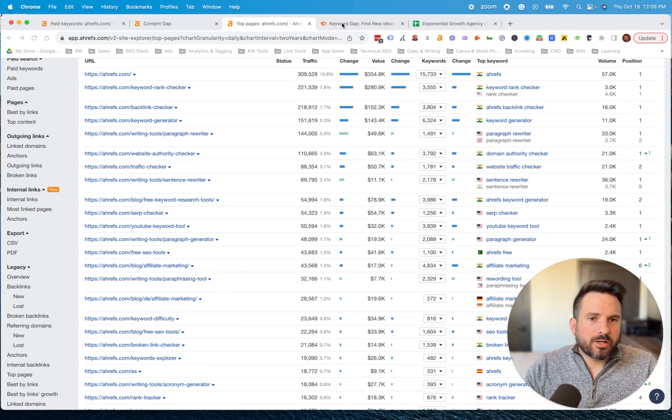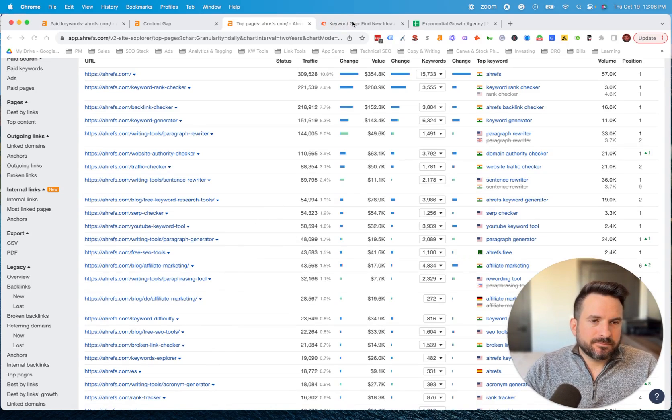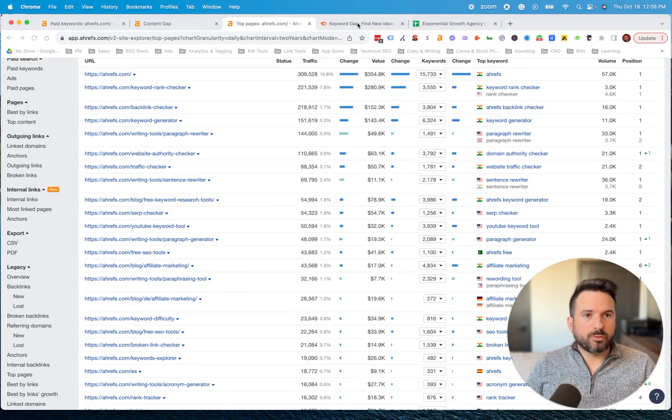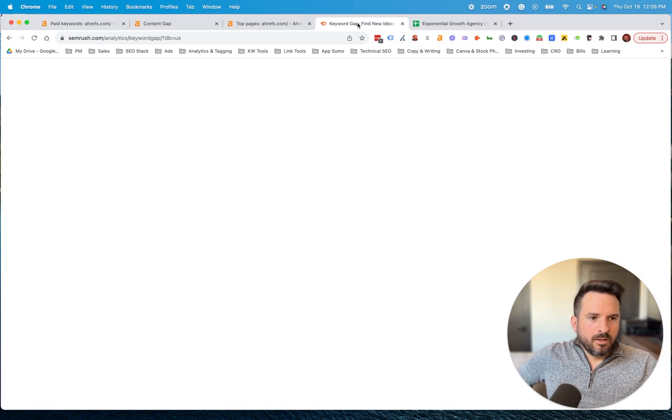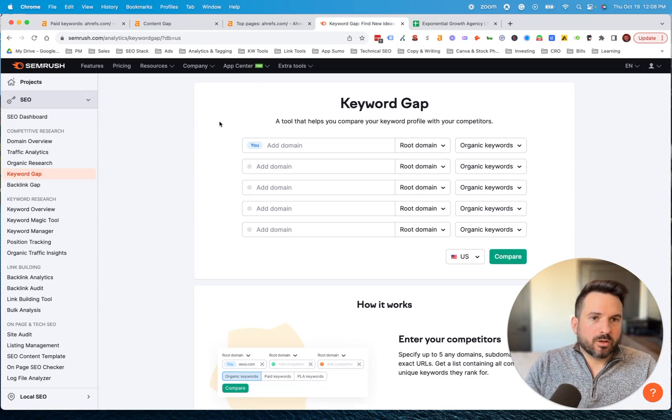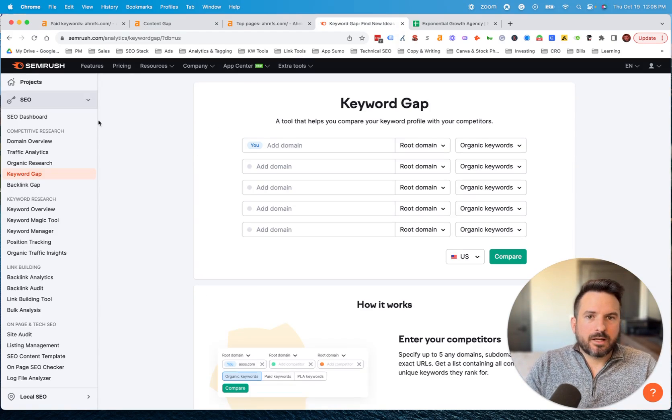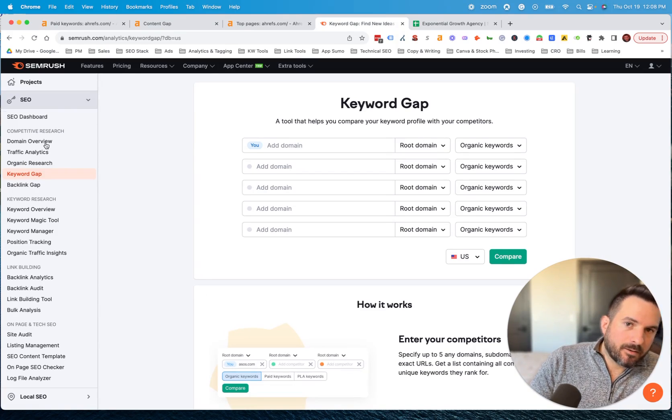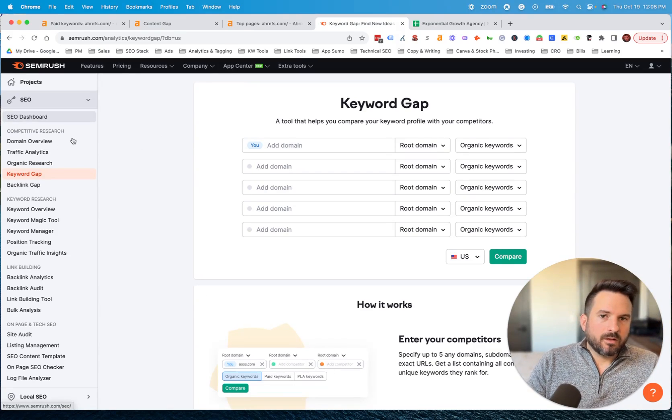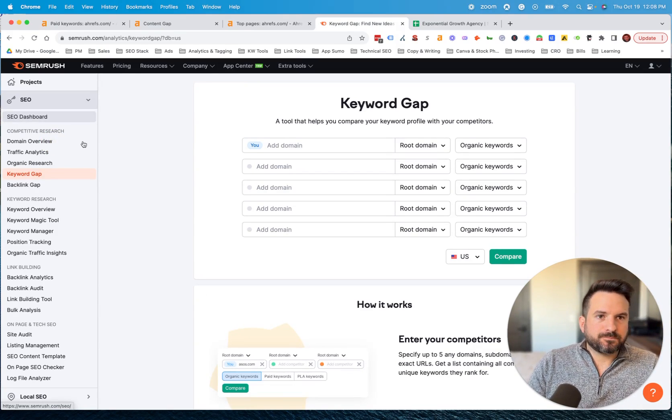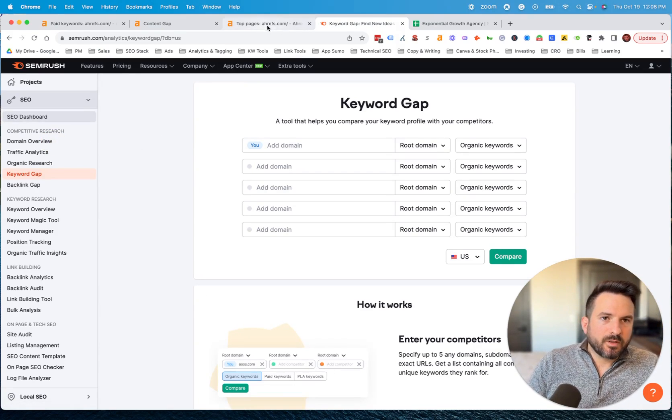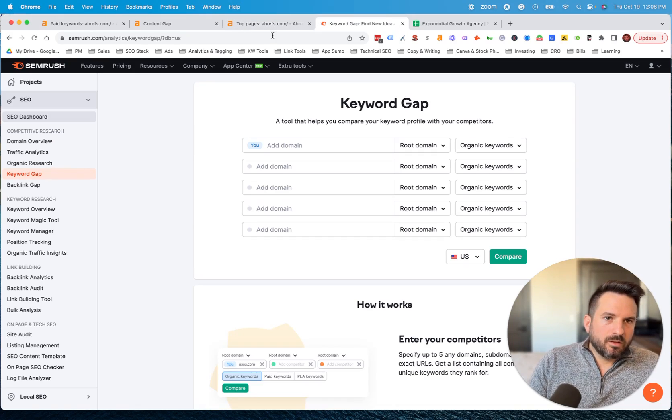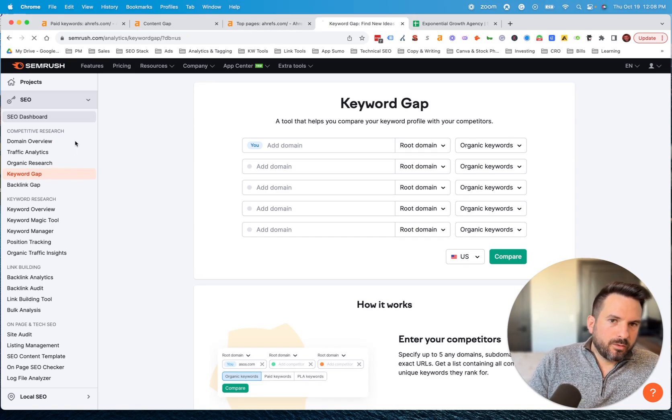Now, to use SEMrush to do this, it's a very similar process. The naming of the tools will be different, but you would also just put in your competitor's domain. So we'll go to the domain overview tool here.